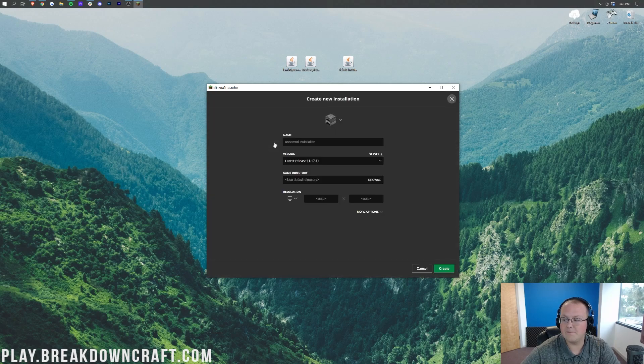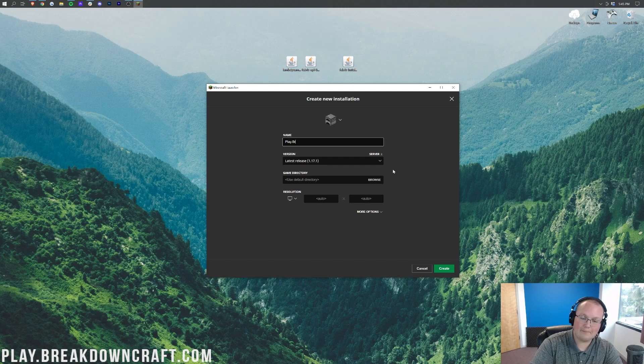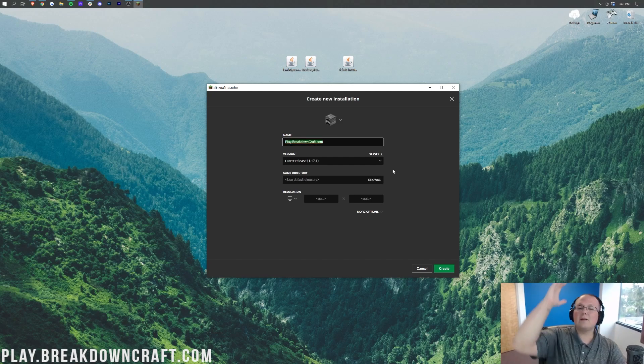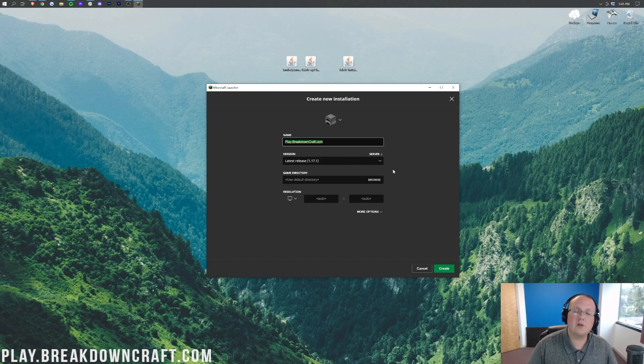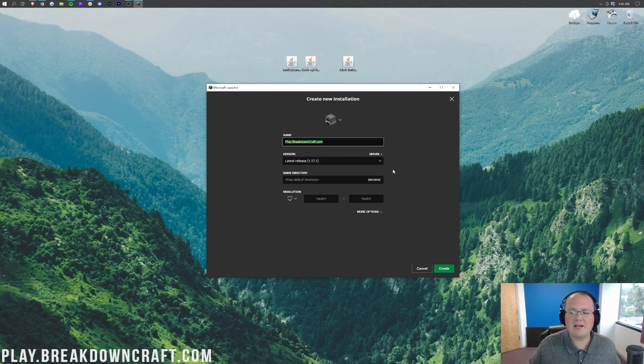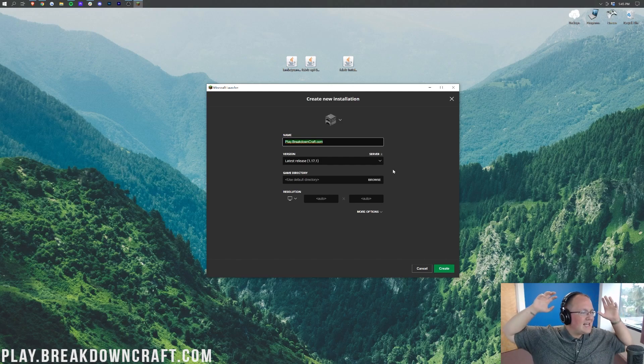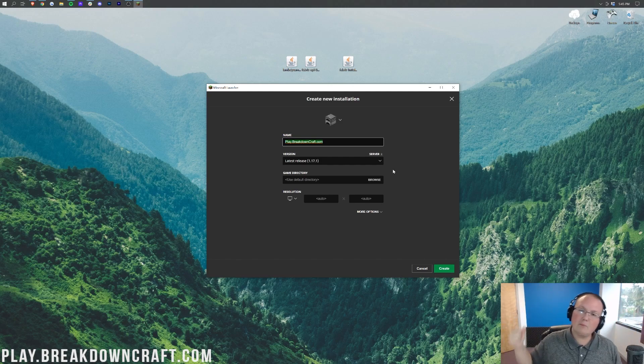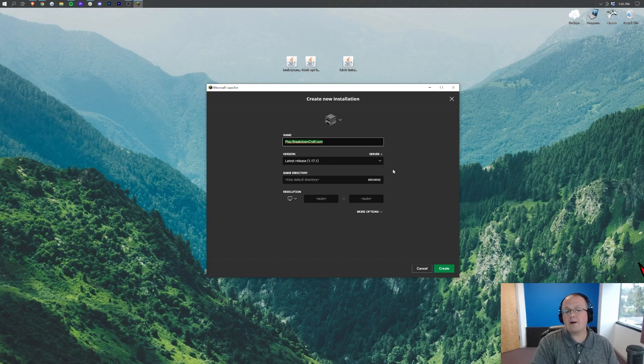And if that's the case we want to go ahead and click on the New Installation here. Then we can title this out whatever you want, but I'm going to title it Play.BreakdownCraft.com. I'm going to name it that because that is our own incredible 1.17.1 Grief-Protected Minecraft Survival Server. It is truly the best Minecraft server out there. You will love it. If you want the best Minecraft survival experience in the world, come play with us on Play.BreakdownCraft.com. We've recently had some awesome updates, so if you've not played on BreakdownCraft, come play with us.